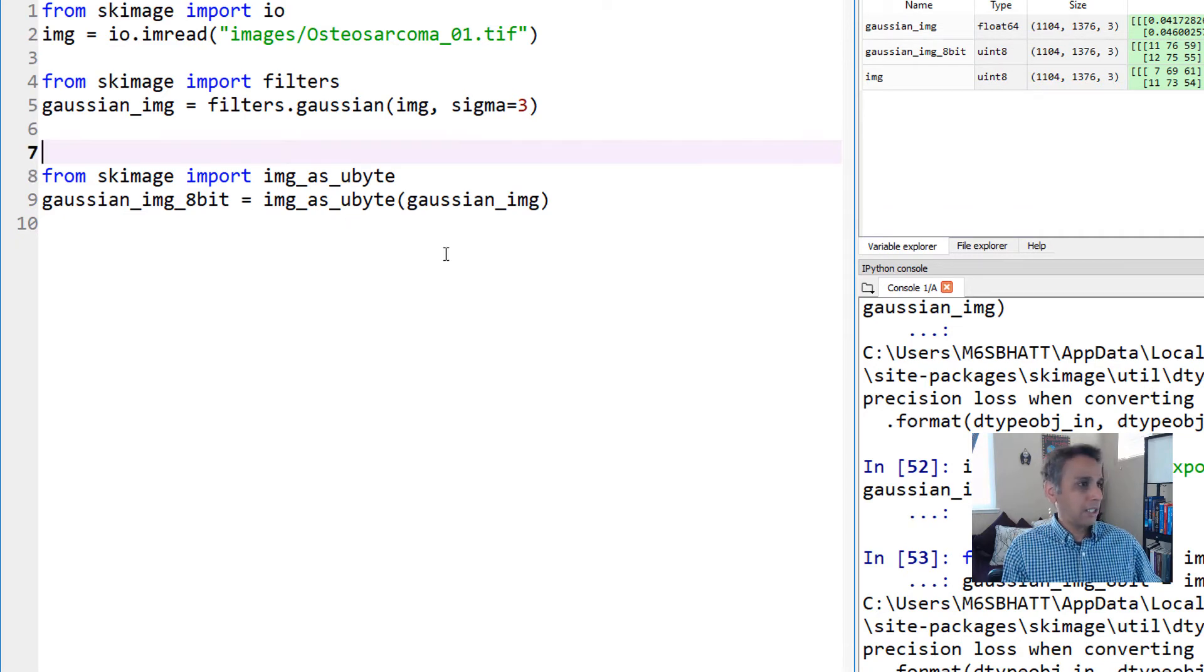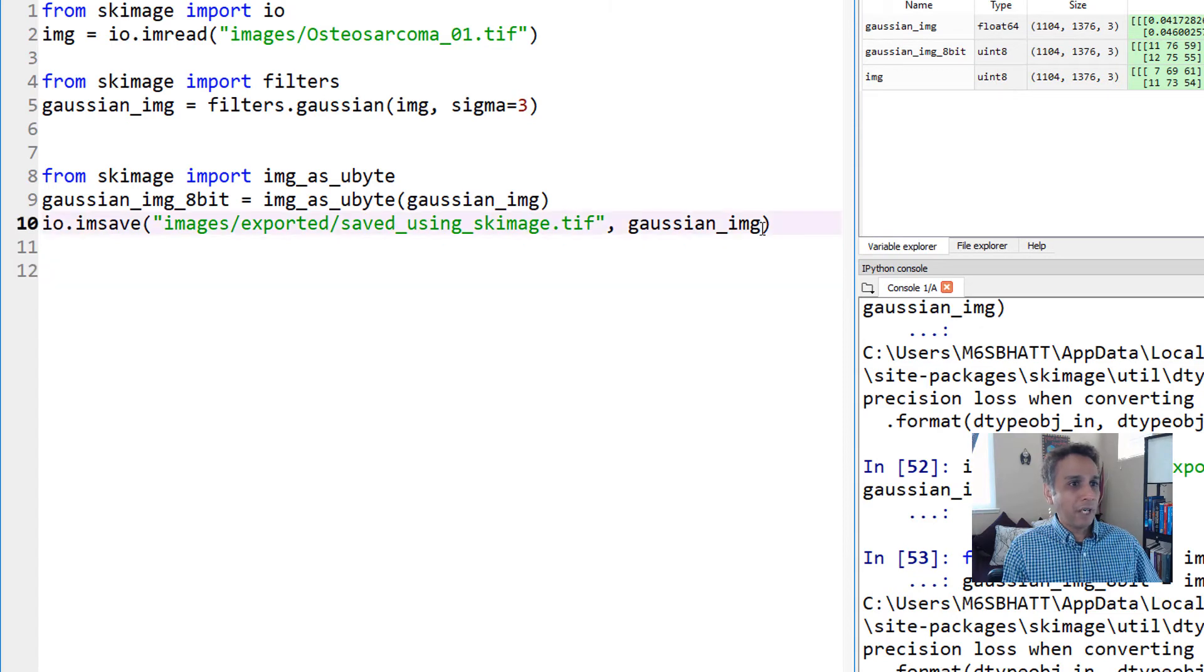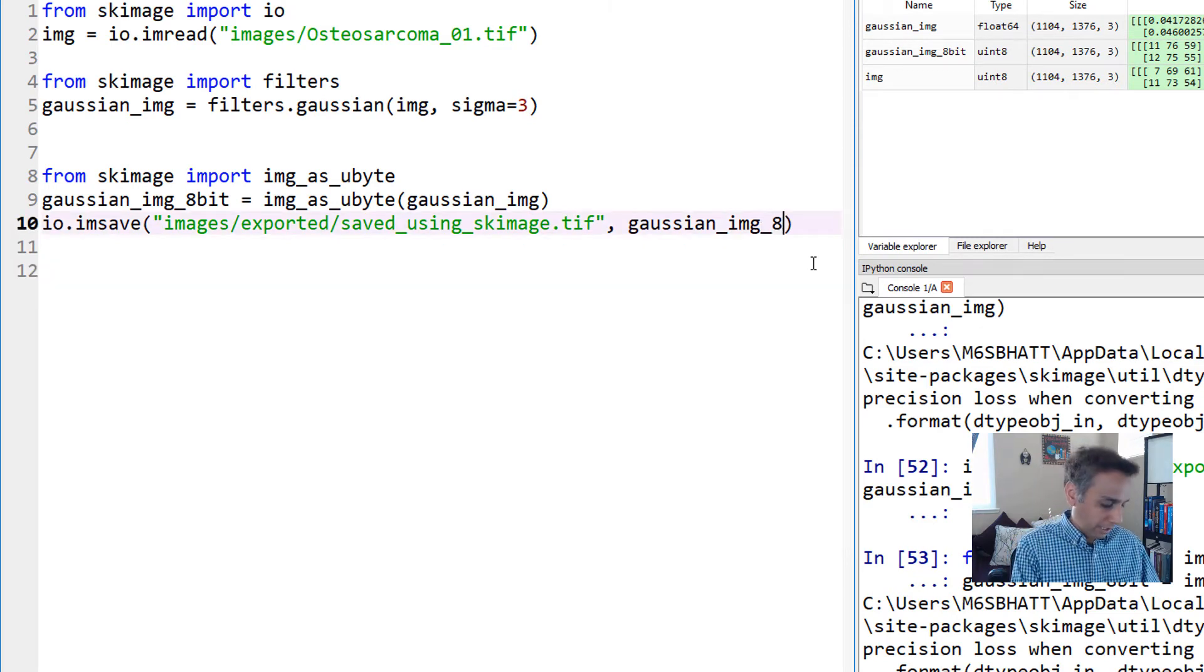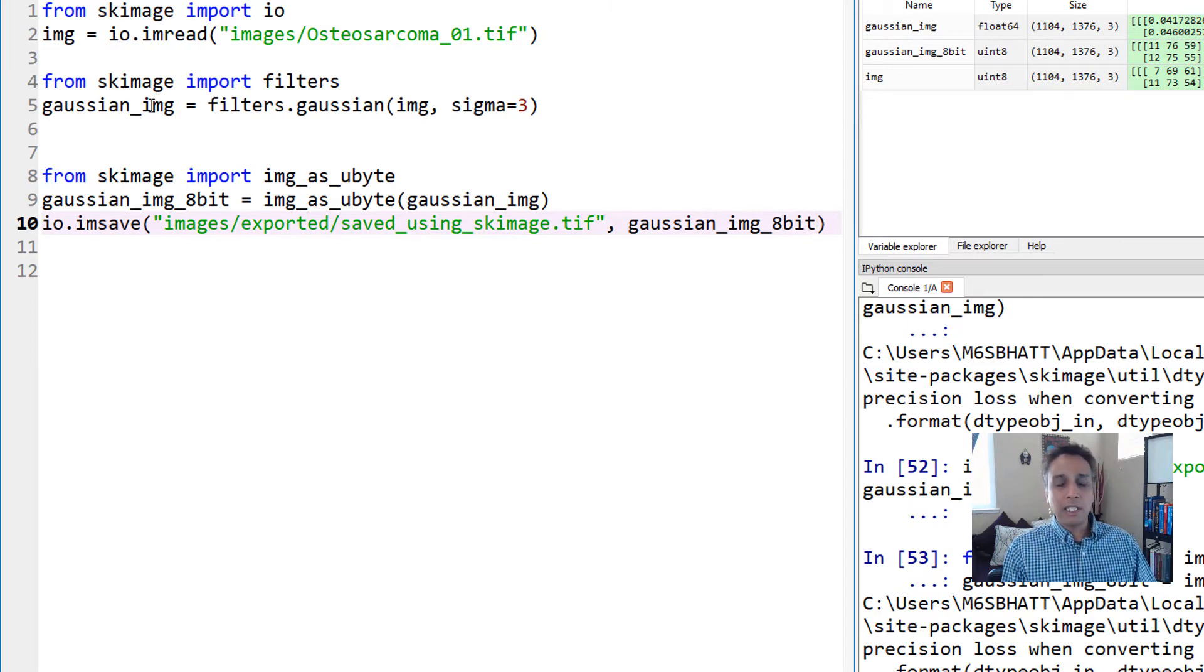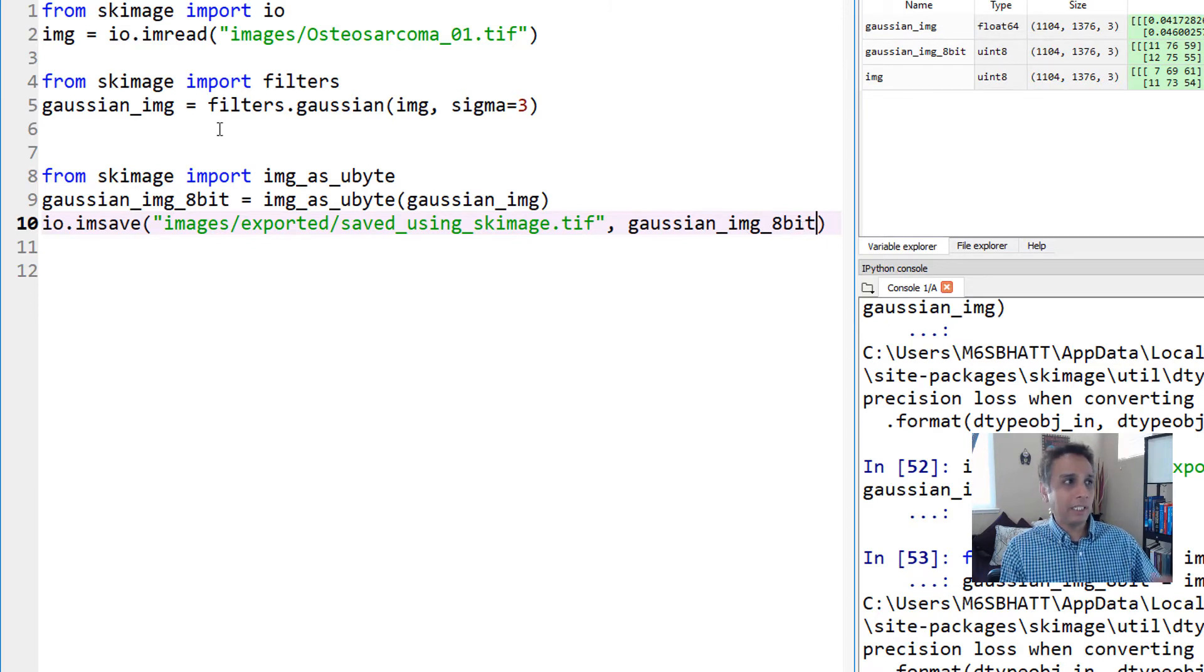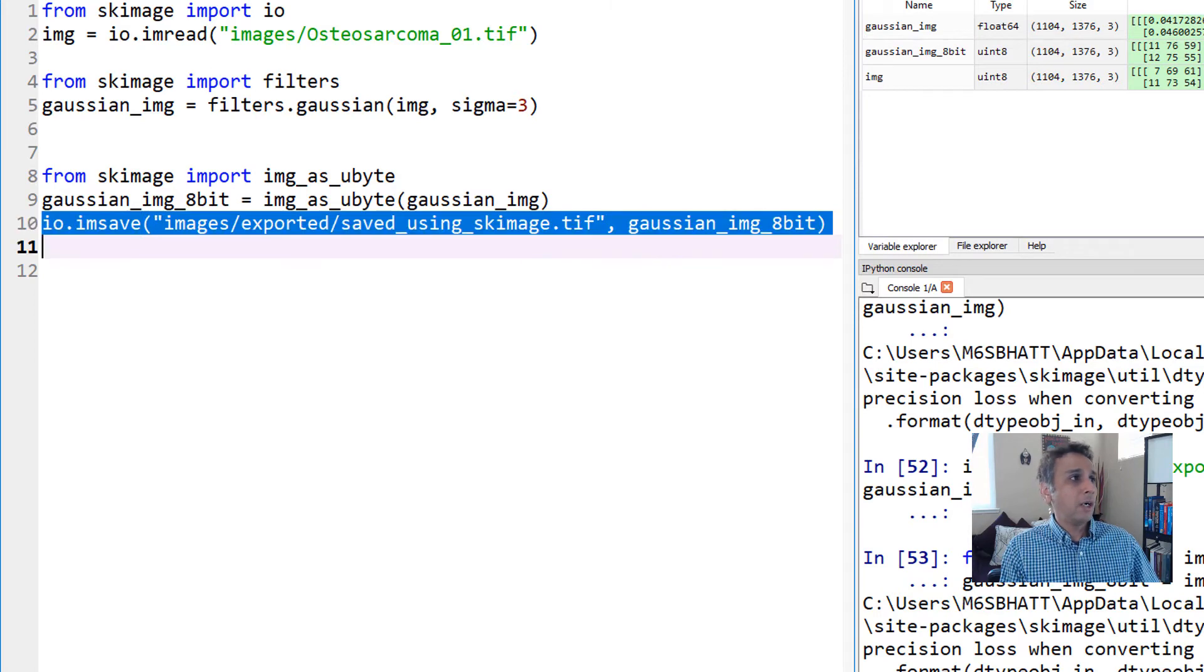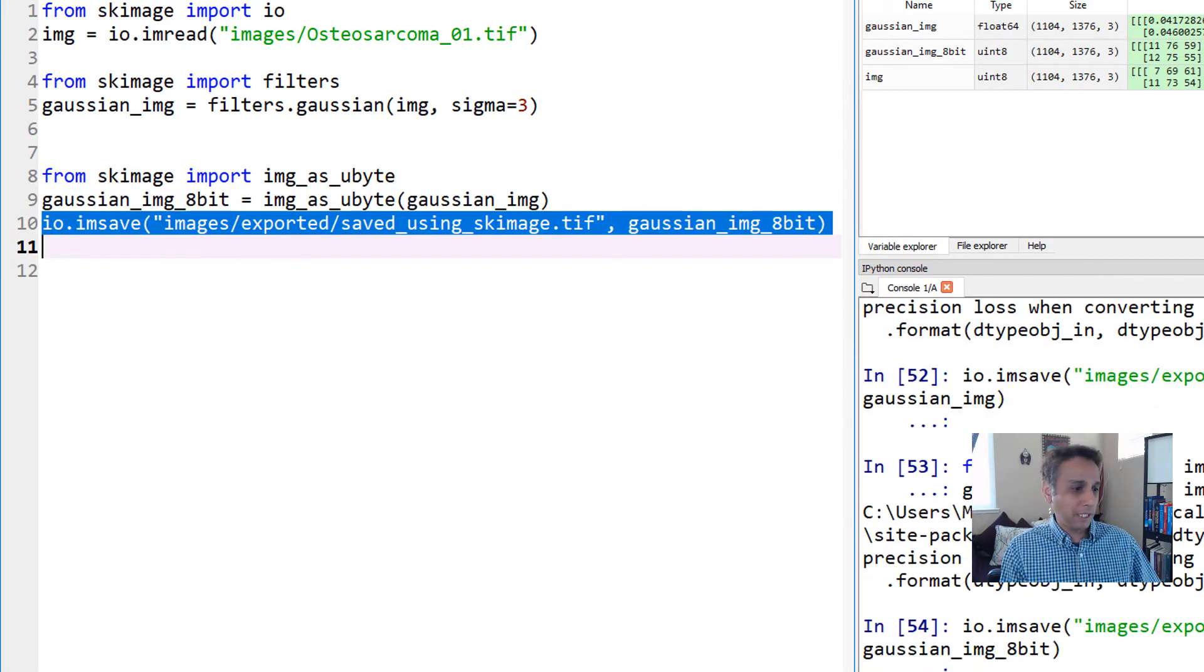Now our image is ready to be saved. Let's save the 8-bit version instead of the gaussian_img. gaussian_img is a NumPy array with floating point numbers, and gaussian_img_8bit is the one we just converted to 8-bit.